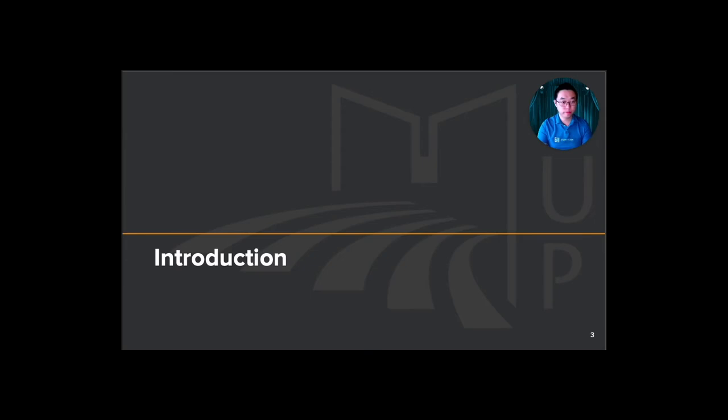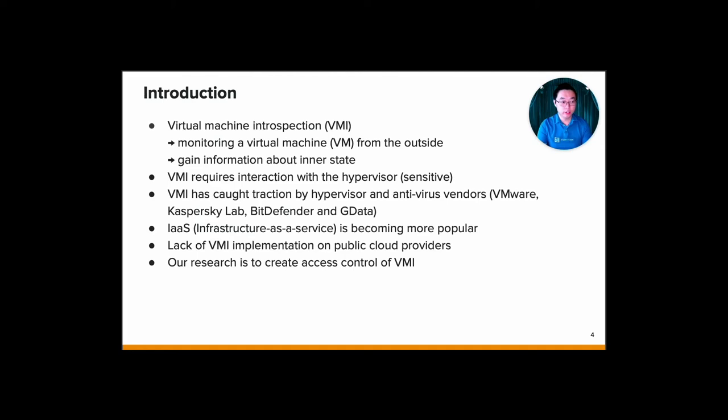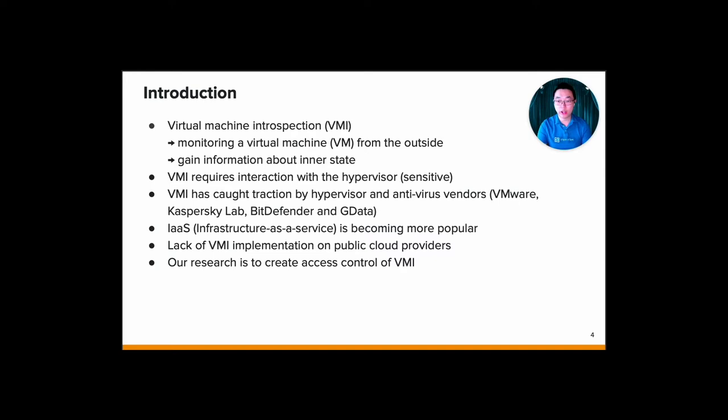Let's begin with introduction. Virtual machine introspection or VMI is a way to monitor a virtual machine from the outside to gain information about the inner state of the VM. VMI requires interaction with the hypervisor, which is considerably sensitive. But nowadays, it's already caught attention by hypervisor and antivirus companies such as VMware, Kaspersky Lab, BitDefender, and GData.